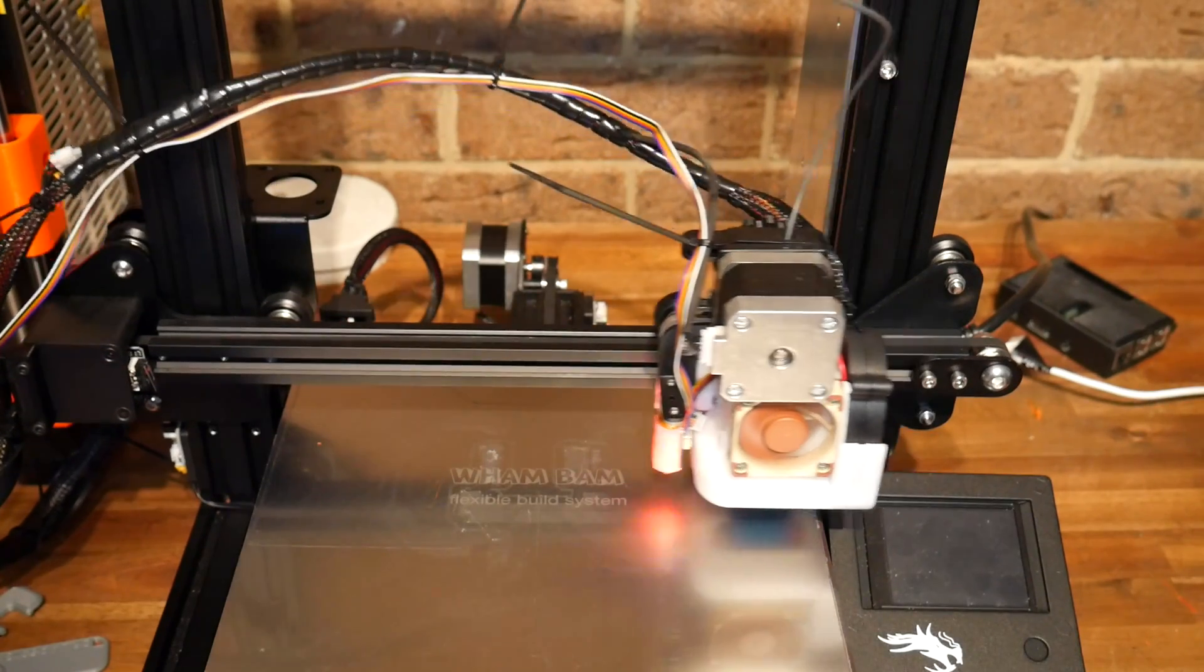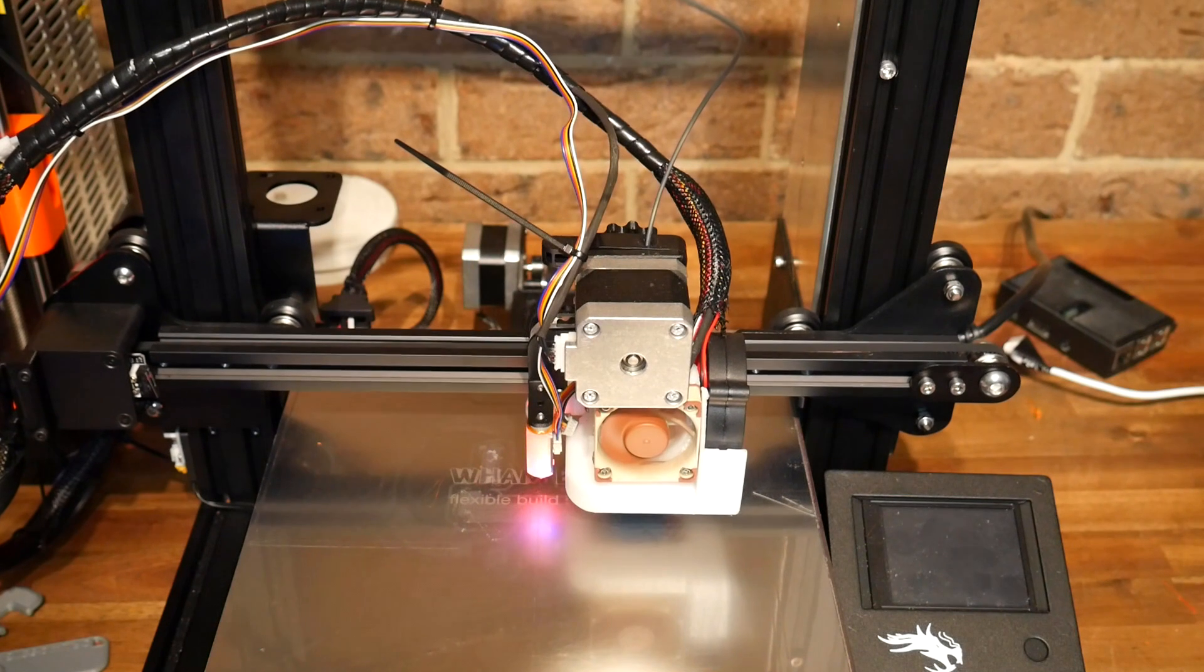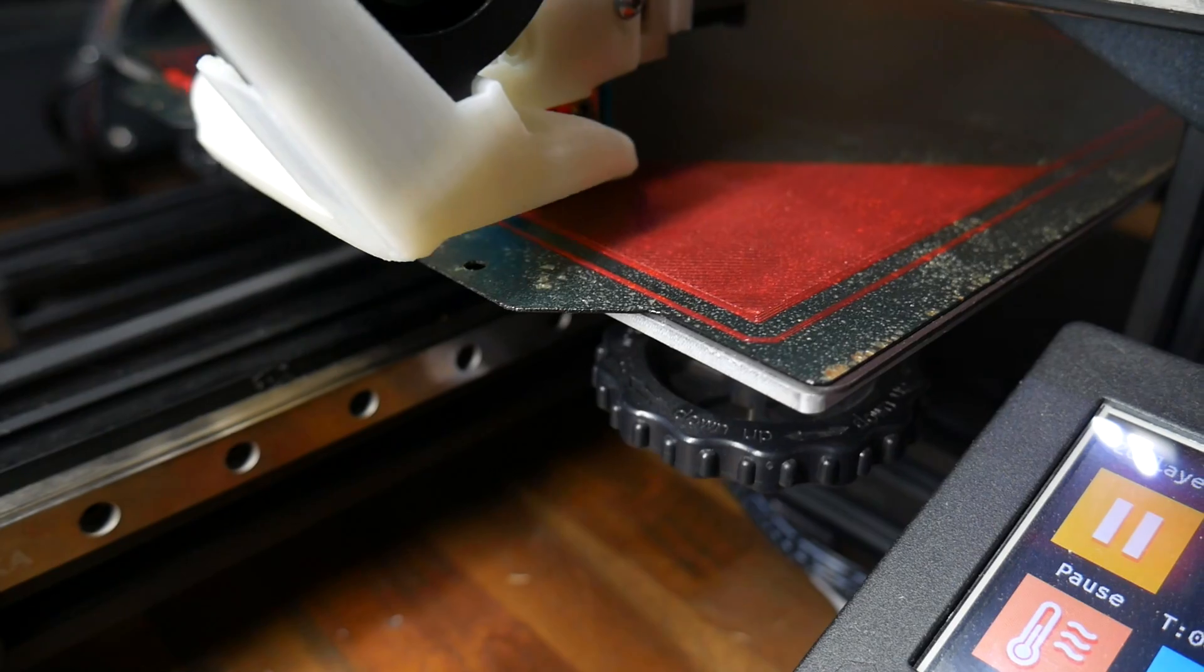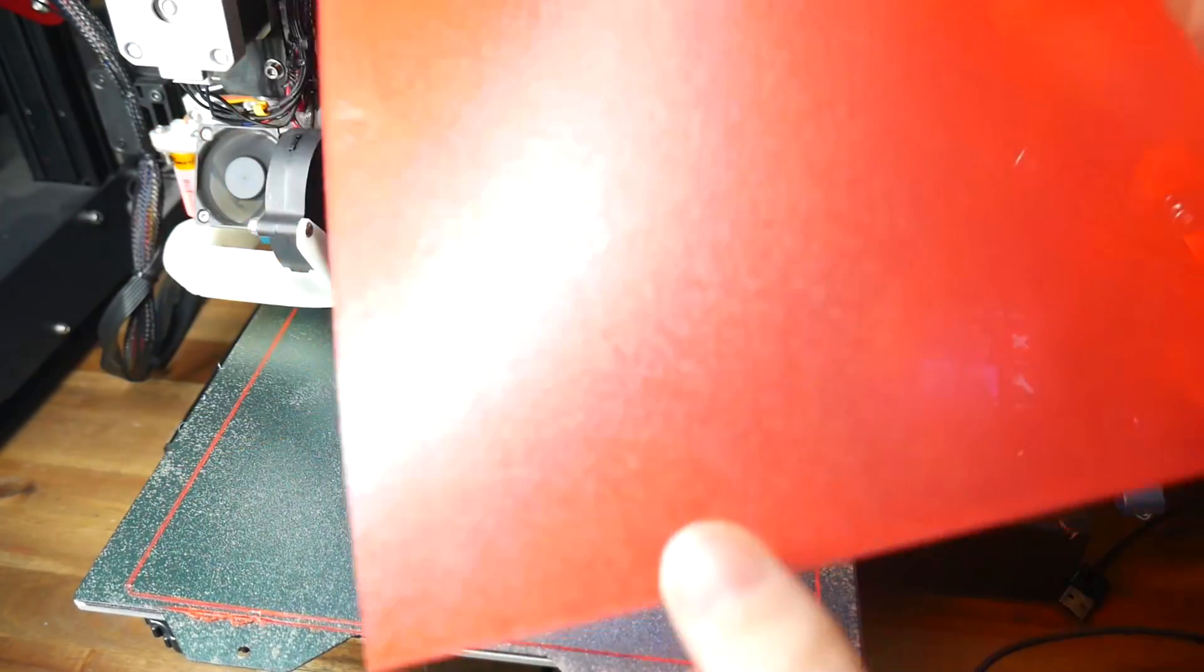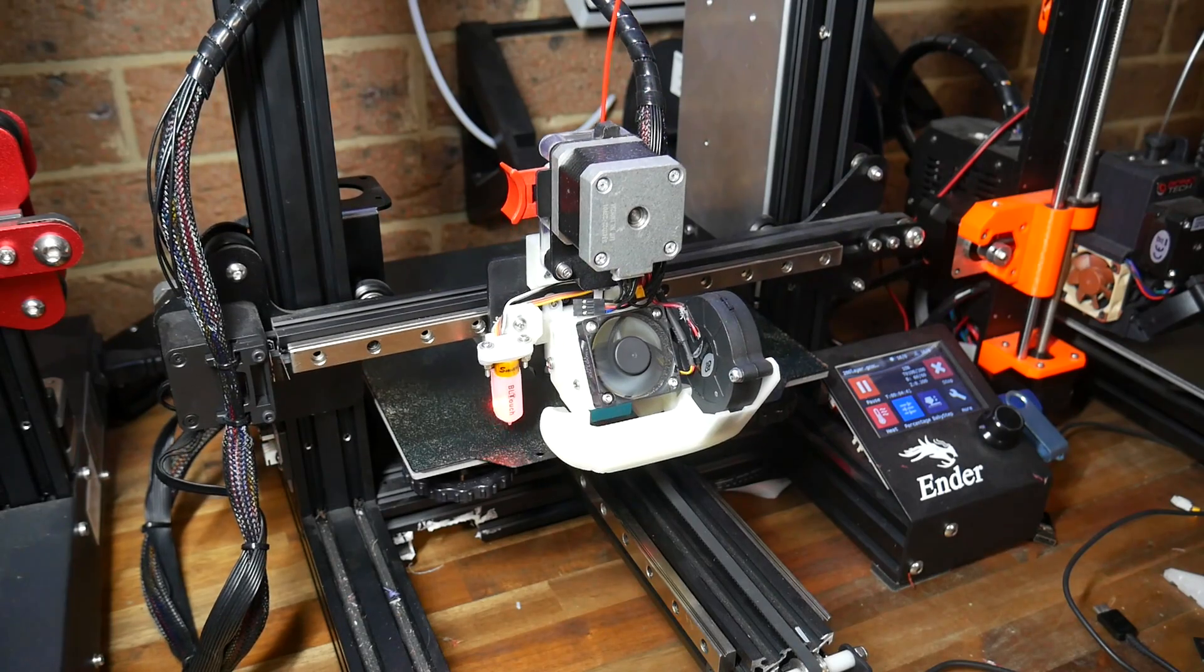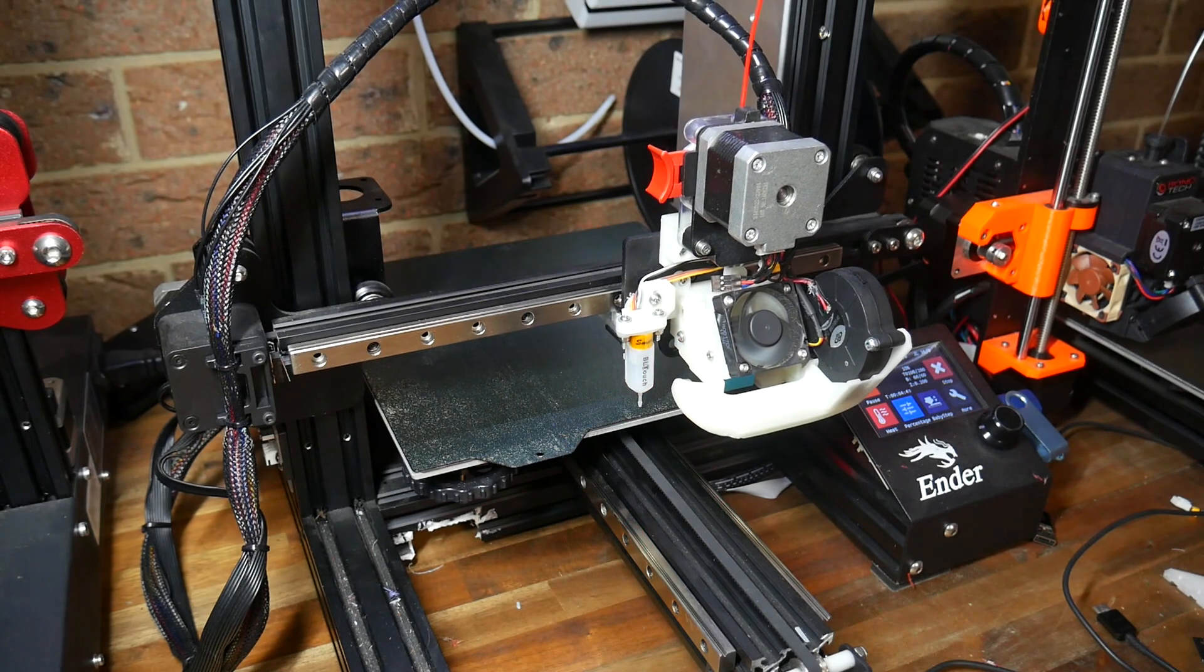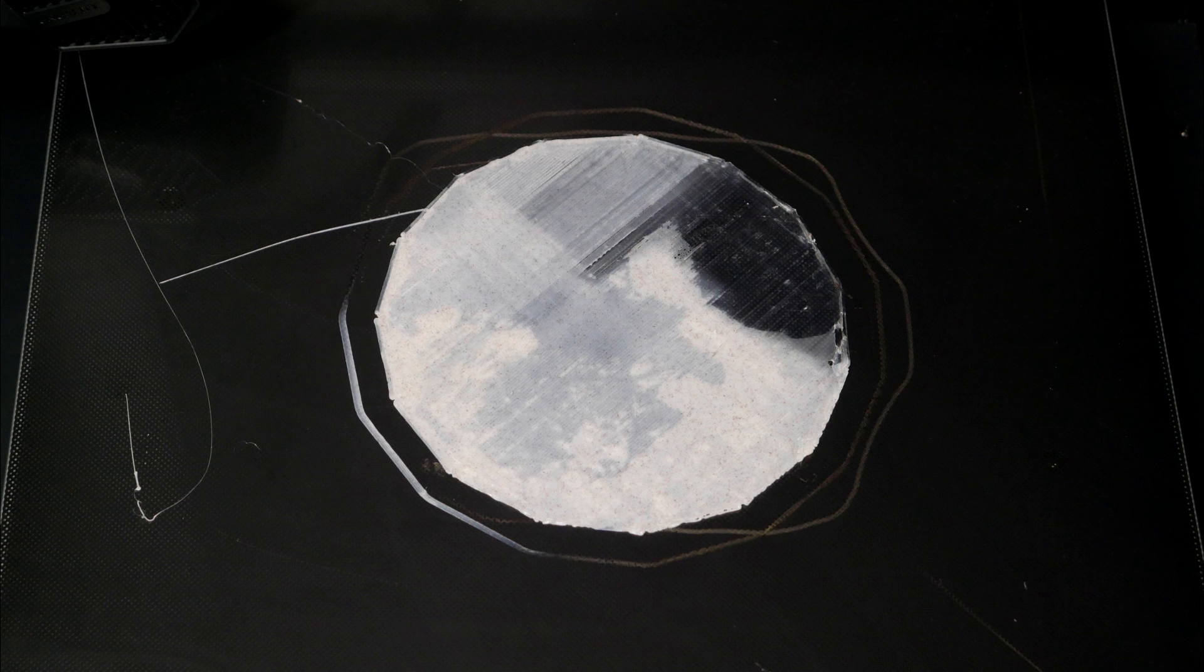Enter auto bed leveling, where a probe measures the vertical height of several positions, building up a mesh of the bed, and this means the firmware can adjust the first layer to ride the contours of the bed, and that lets us print perfect first layers the whole way across. Hopefully you can understand that this probing needs to be quite accurate, because if the vertical measurements are off, the contours that the firmware tries to follow won't match the actual bed, and our first layer is going to be off as a result.